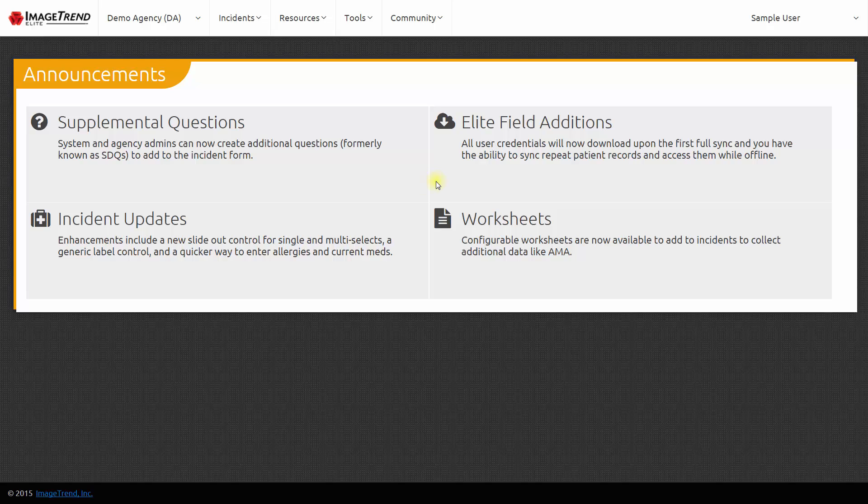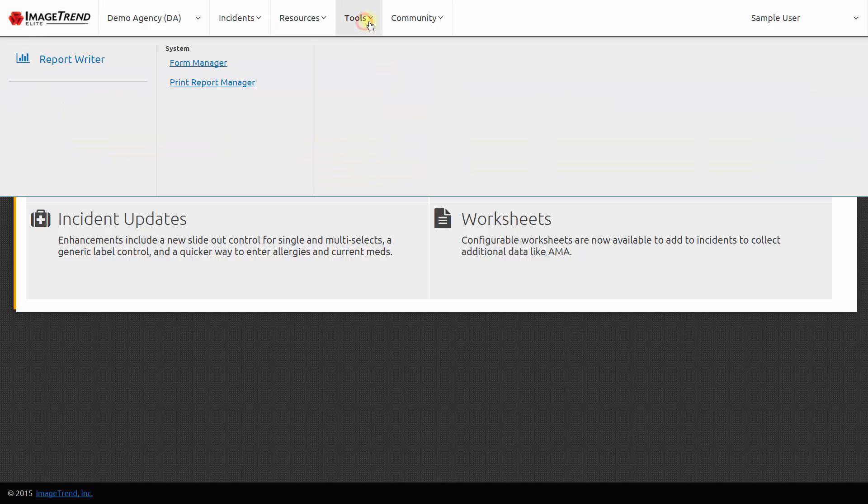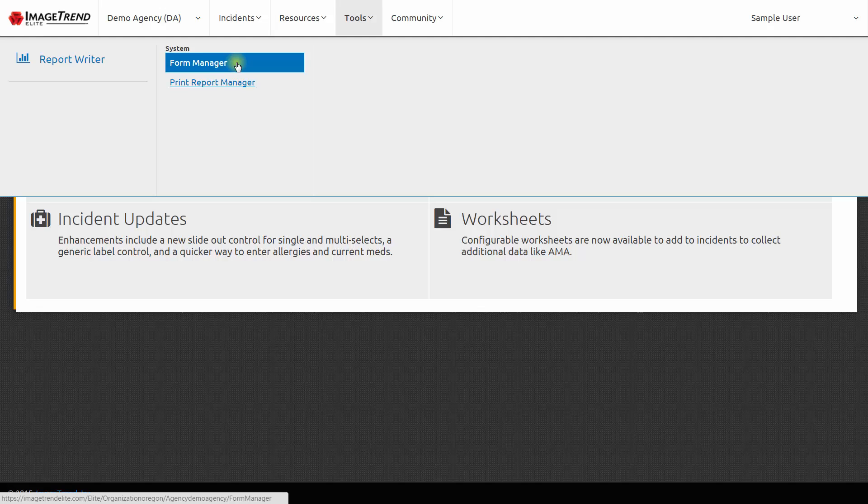Let's review some highlights about managing patient care reports in ImageTrend Elite. We're going to start by going to the Tools menu and choosing Form Manager.